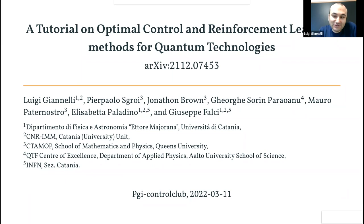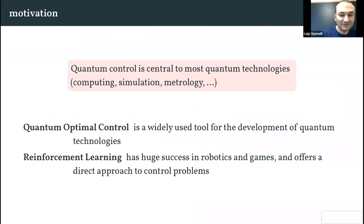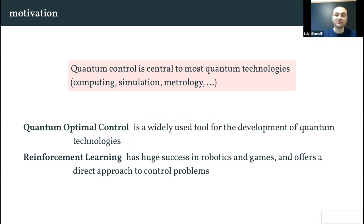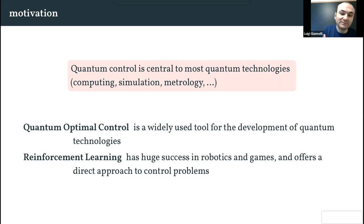At the moment I am doing my postdoc in the group of Professor Falchi and Professor Paladino. Today I will present this tutorial about optimal control and reinforcement learning for quantum technologies. Quantum control is central to most quantum technologies, and quantum optical control is widely used for their development. Reinforcement learning has seen great success in robotics and games, and has lately been applied to quantum problems, offering a direct approach to control problems.